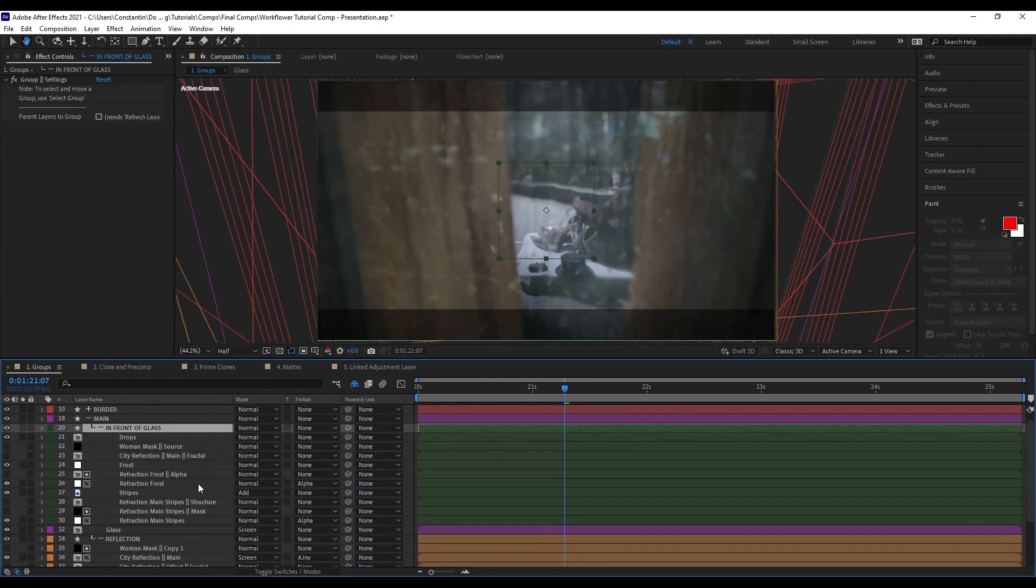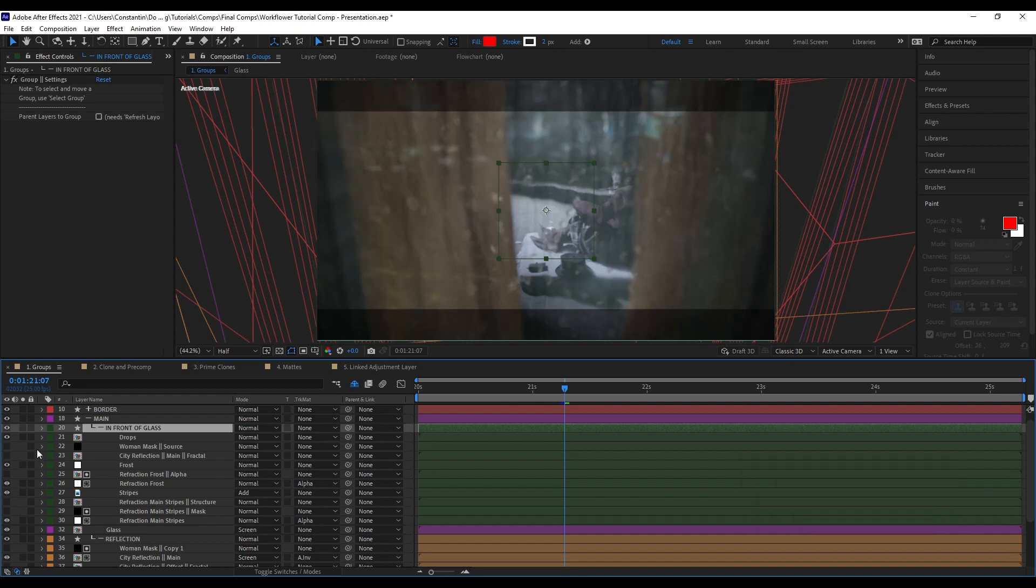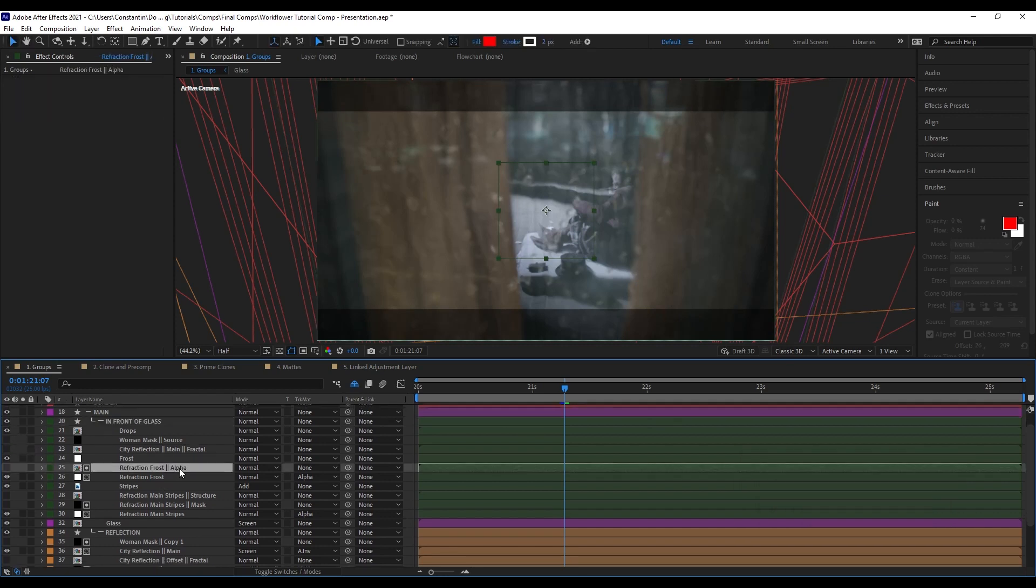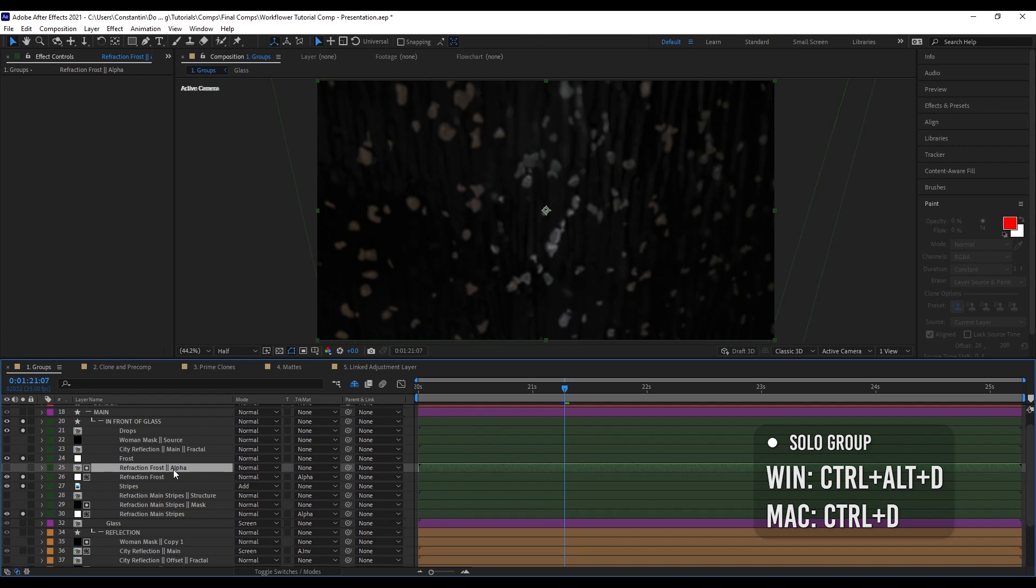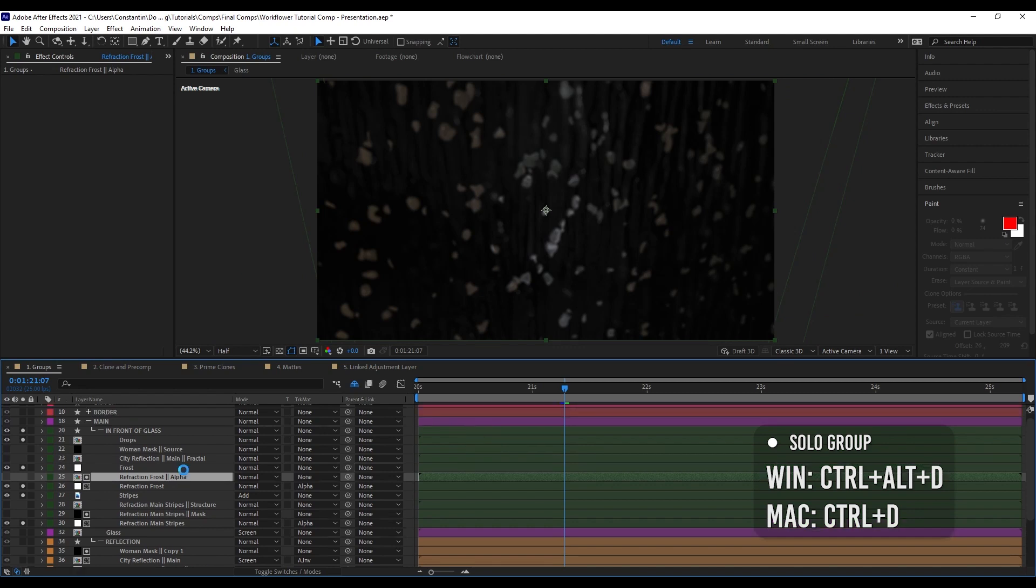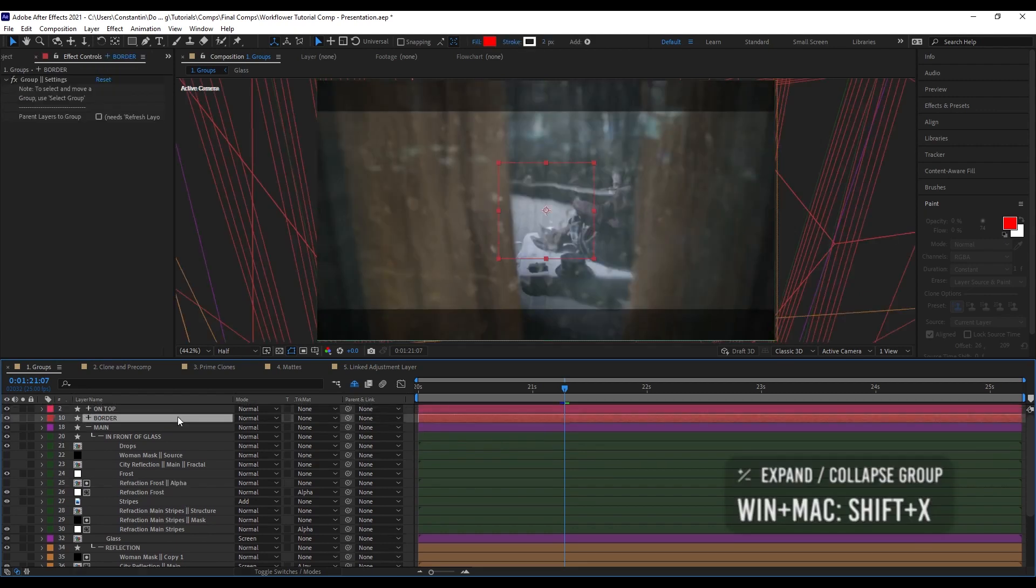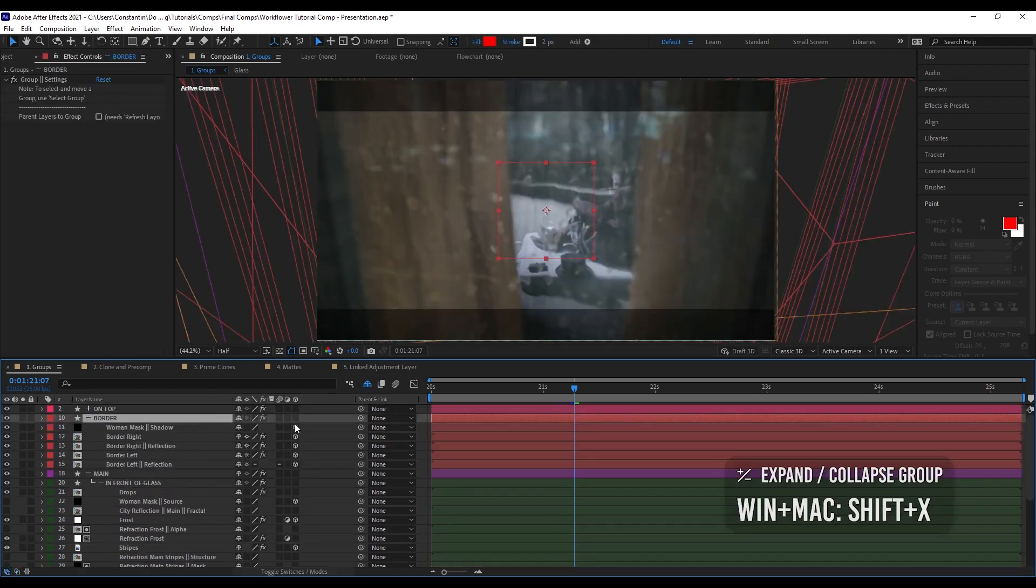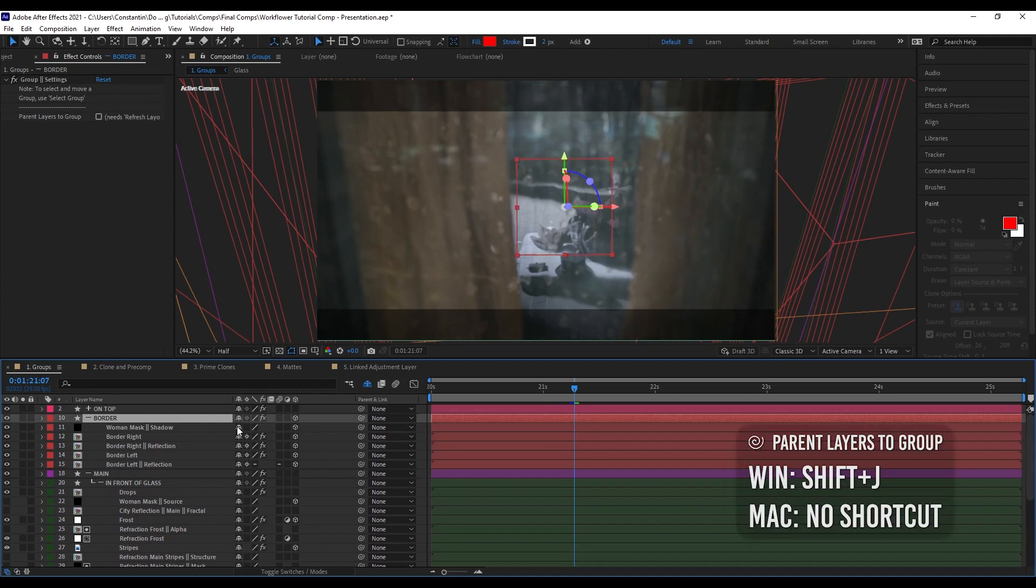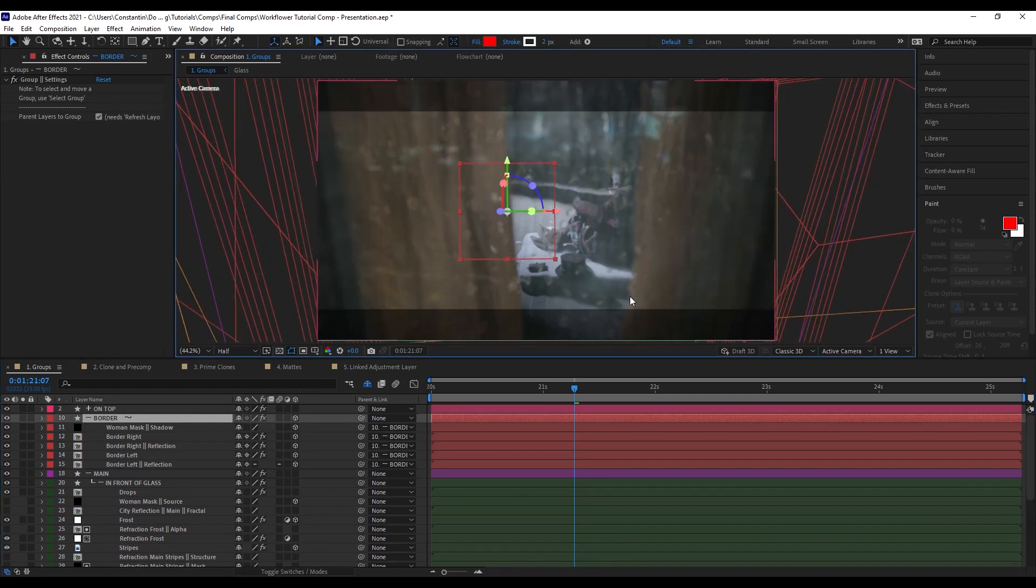One thing that is important though is that you really have to use the select group function. Because if you would just select these layers here individually, it wouldn't work. If you look at the side layers, you see that every group has this header and footer and these need to be selected as well. You can also very easily just disable the entire group and enable it again. All the visibility states will be remembered. Also, you can just solo the group, just work on that and then unsolo it again. I can also very easily just parent all my layers to the group header. Now with one shortcut that just parented and I can move the border around.